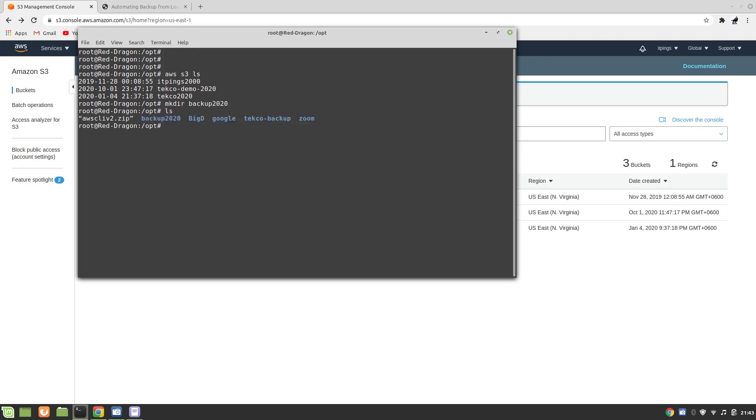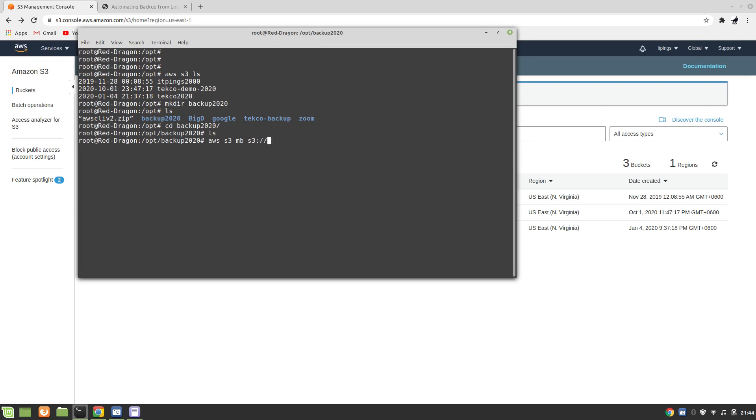Now we have this backup2020 and at the moment you can see that we don't have anything in it. Next what I'm going to do is use the command AWS S3 make bucket and I'm going to call it S3 backup-techco.